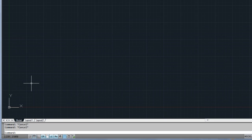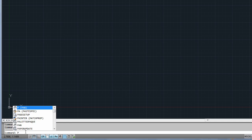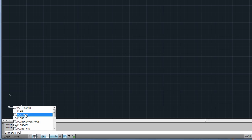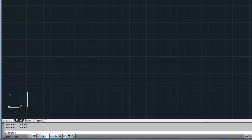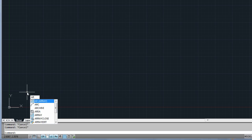For those of you who prefer to enter commands with a keyboard, a new AutoComplete function provides suggestions for command names, system variables, and command aliases as you type in the Dynamic Input field or at the command line. Use your mouse or the arrow keys to select an item from the list.